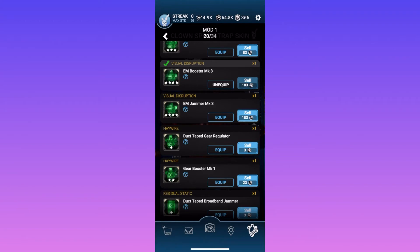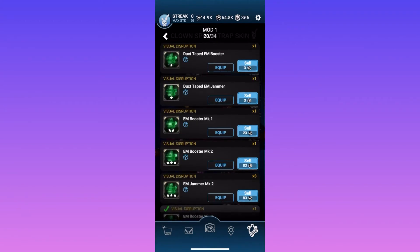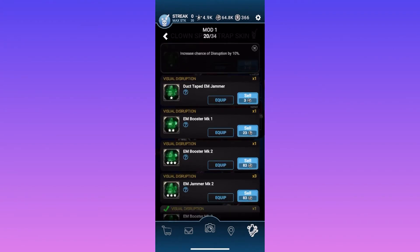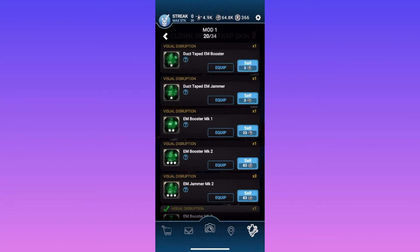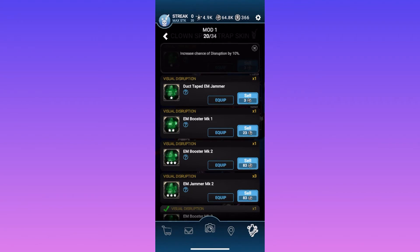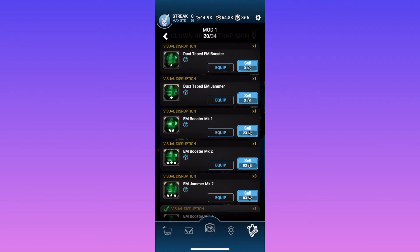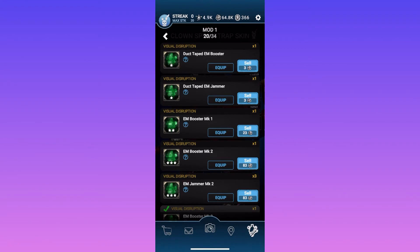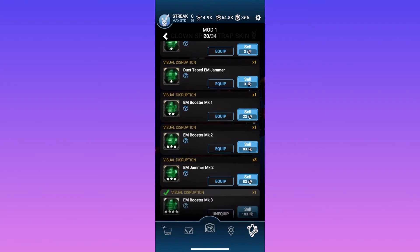I will now go over every type of mod and what they do. And the first one is duct tape EM booster, which increases chance of disruption by 10%. Like what I was talking about earlier. Disruption happens way more often. Of course, 10% is not that much. But if you had a three or four star mod, then it would be quite a big difference, honestly.